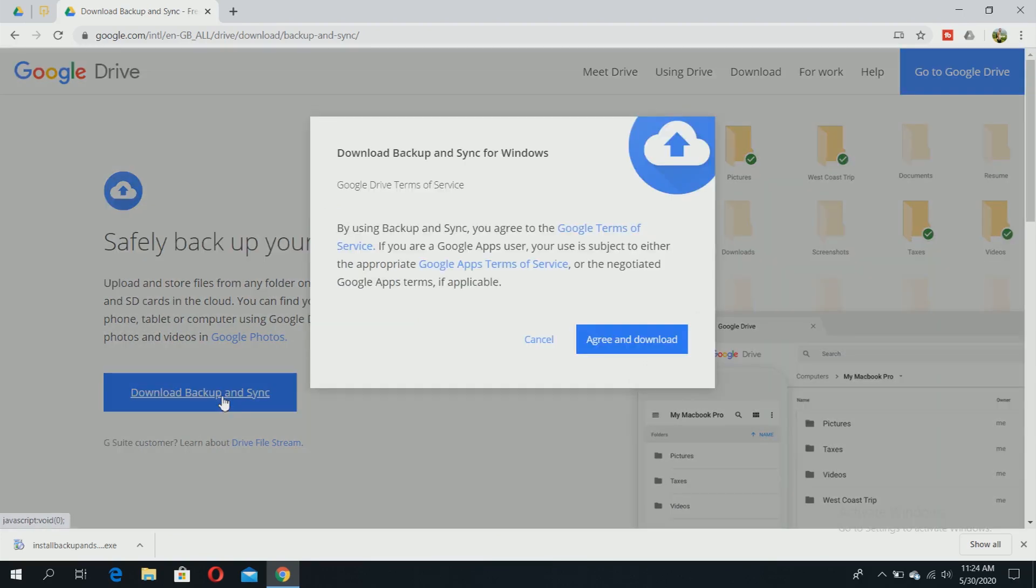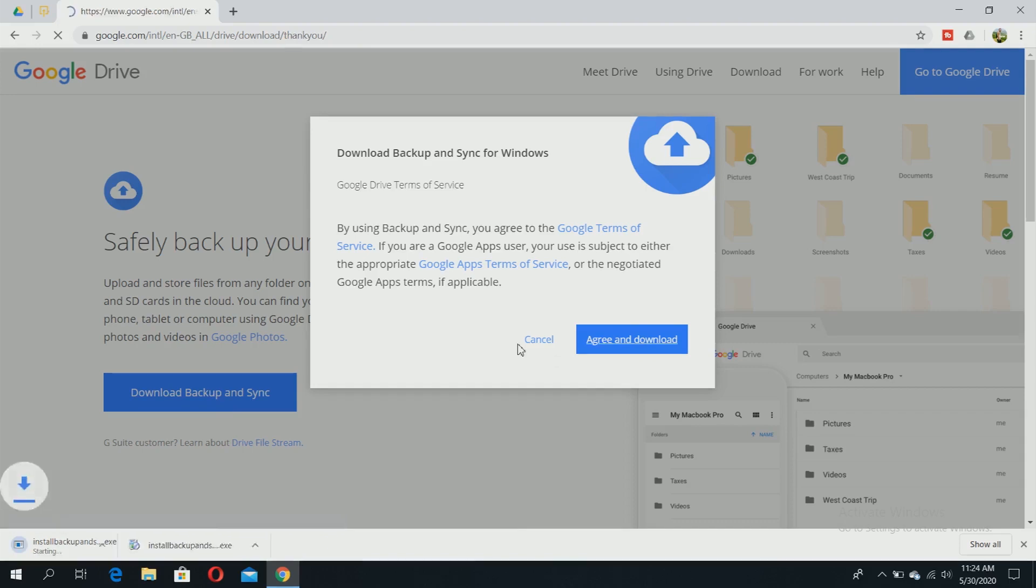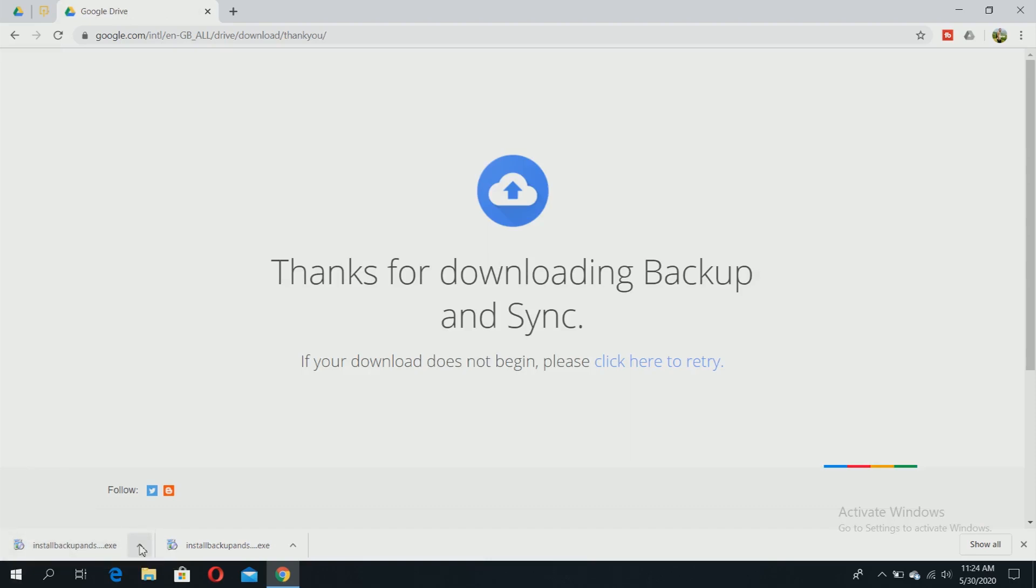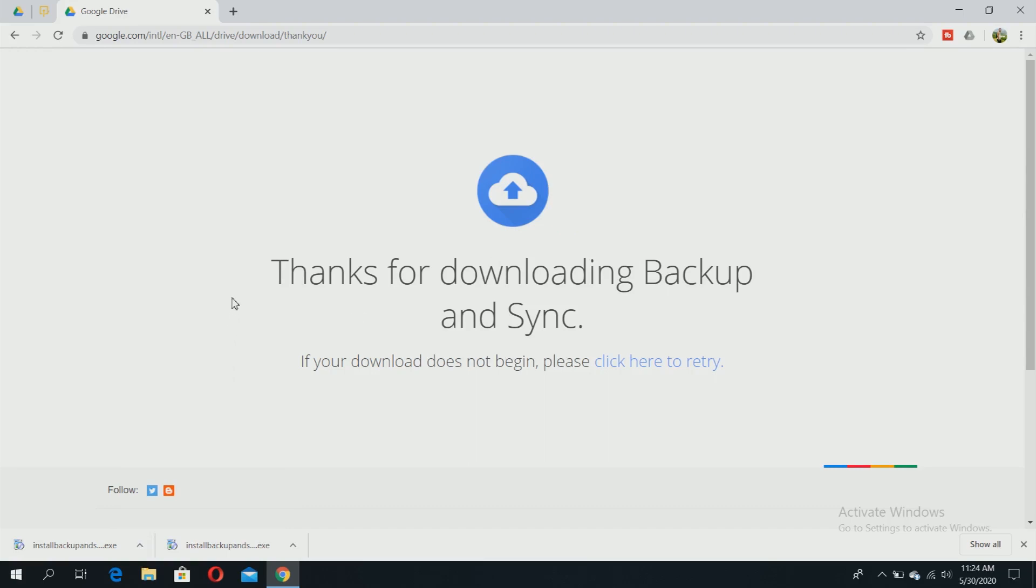Click 'Download Backup and Sync,' agree to the terms, and download it. The installer will be downloaded. After the download is finished, open it and that's it - your Backup and Sync is now downloaded and installed on your computer.